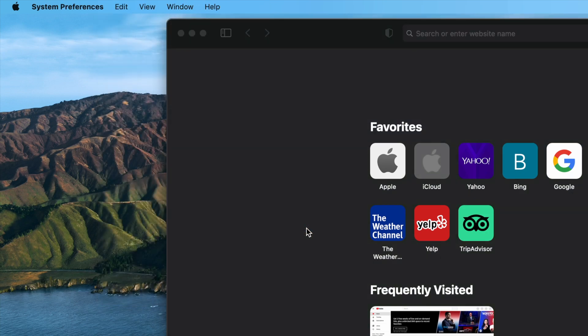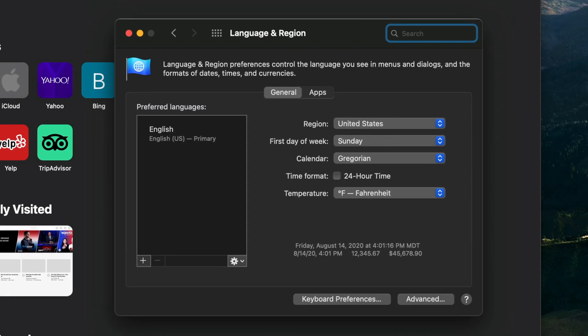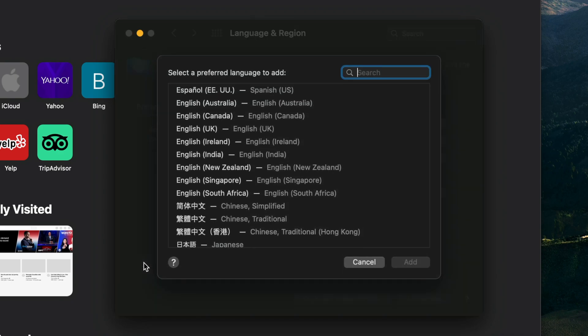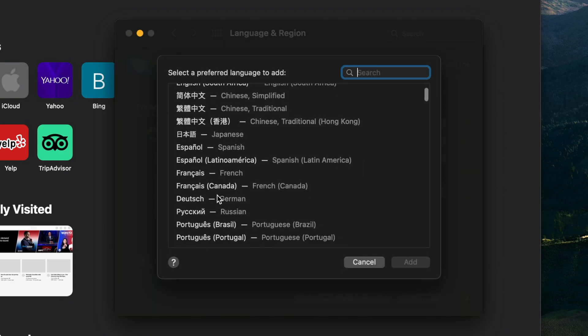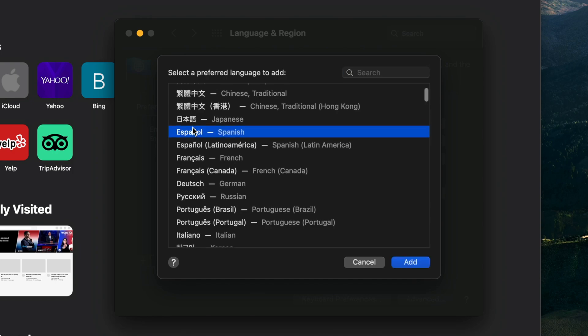This will launch the Language and Region section of System Preferences. In this new window, make sure that the General tab is selected, and then click on the plus box at the bottom of the Preferred Languages section. Another window will appear with a list of languages. Simply scroll through the list and select the language you would like to add.